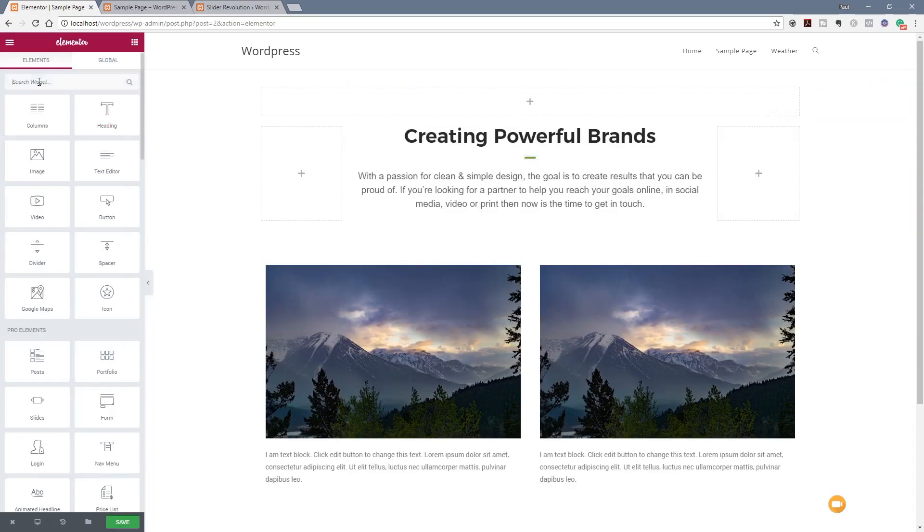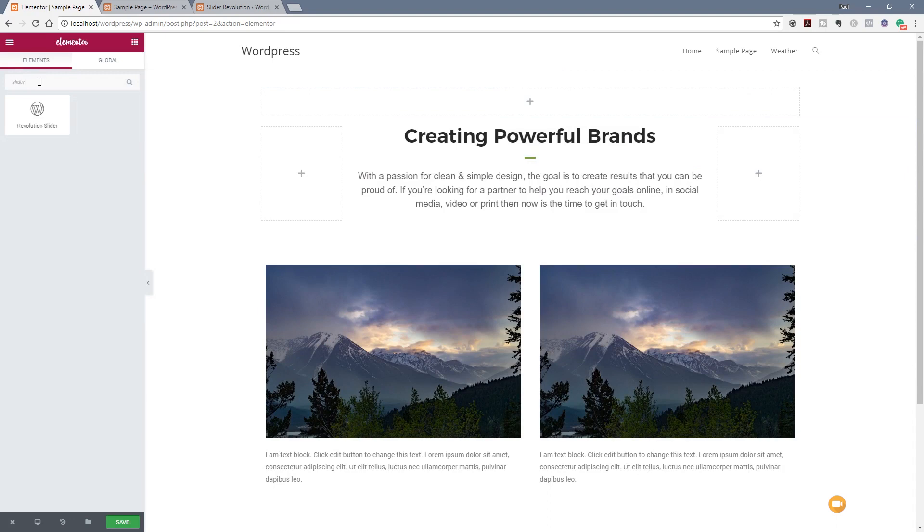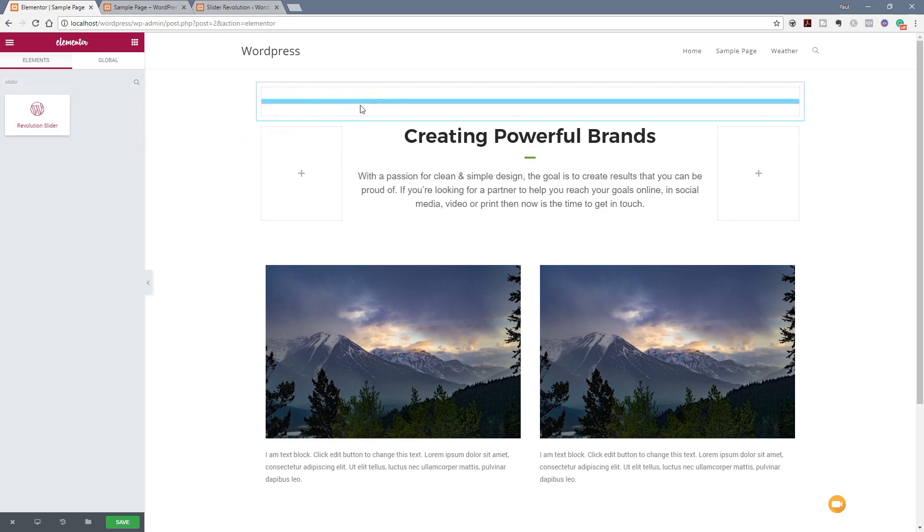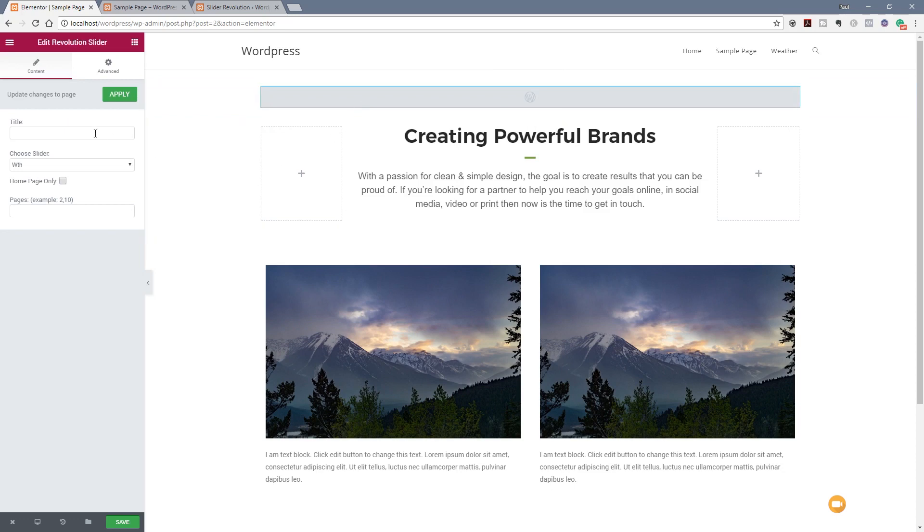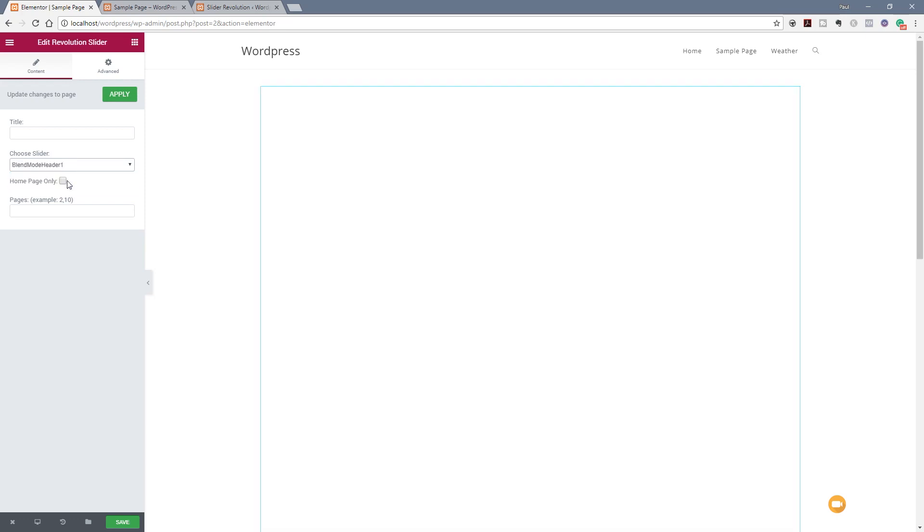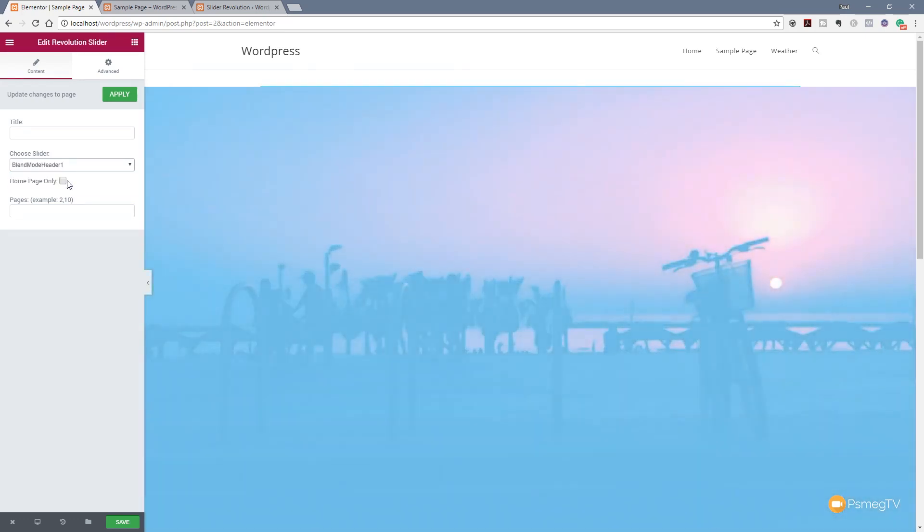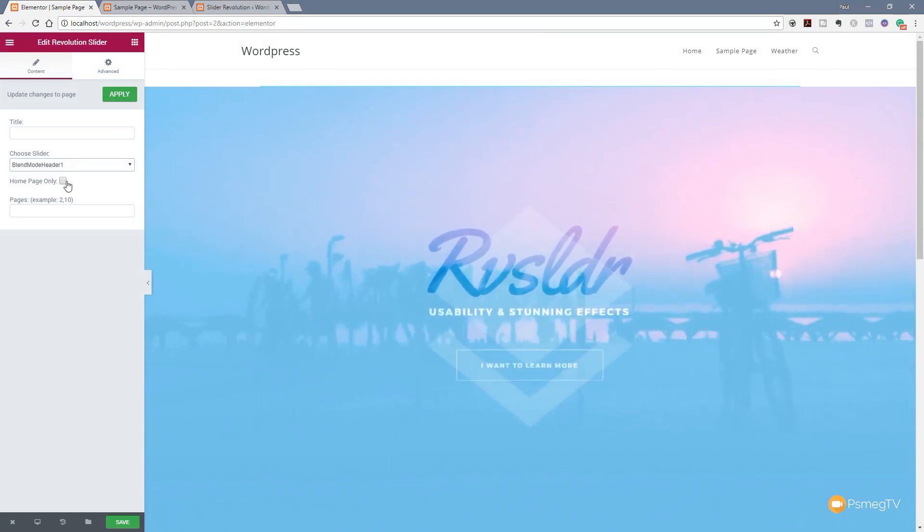This time we're going to do it slightly differently. We're going to search for slider and you can see we've got a WordPress widget which is the Slider Revolution widget. We can simply drag and drop that into the area we want on our page. And you can see this now gives us some slightly different options. We can set a title. We can choose which slider we want to display. For this example we want the blend mode header one. So we're going to click on that. You see that now loads that in automatically.